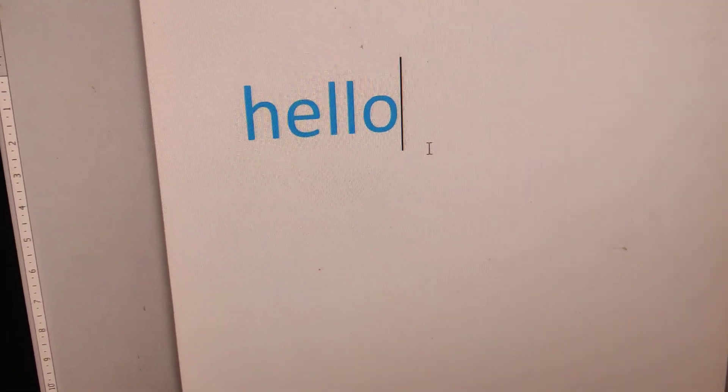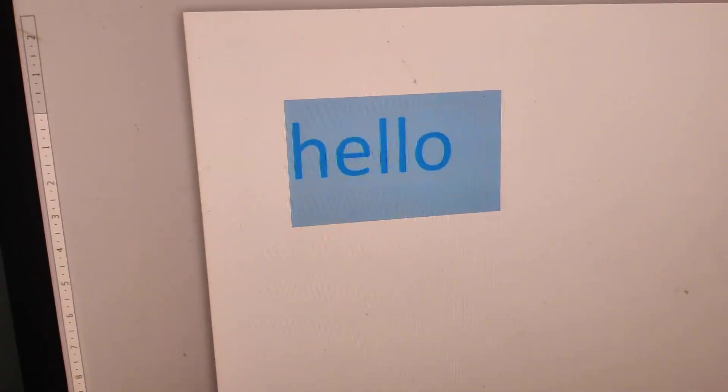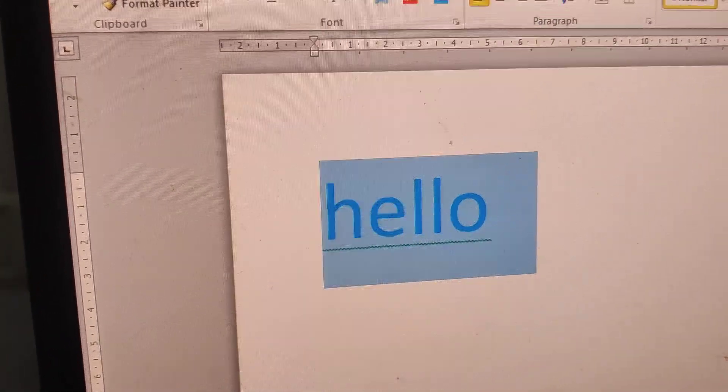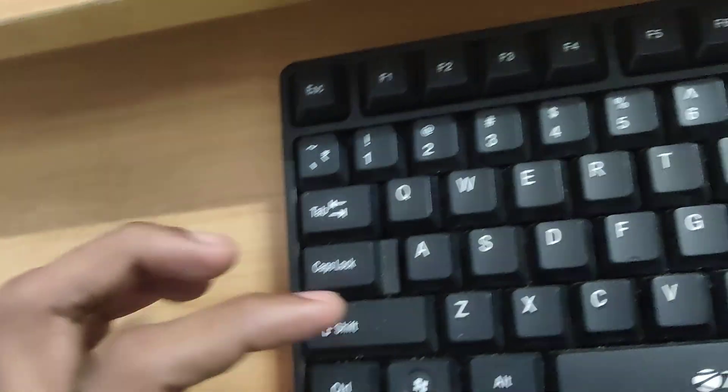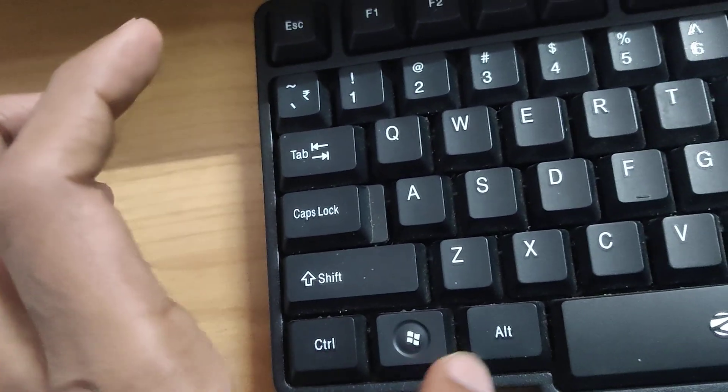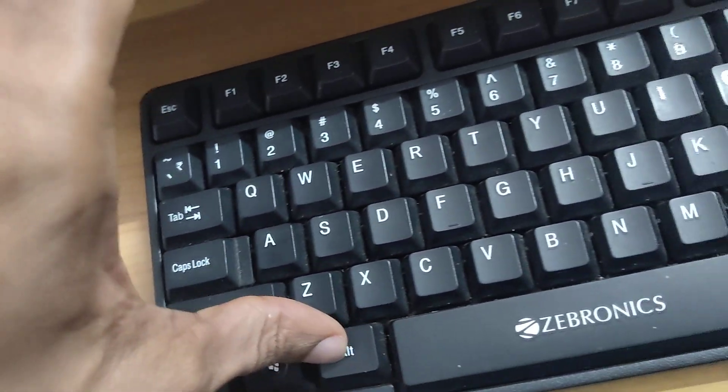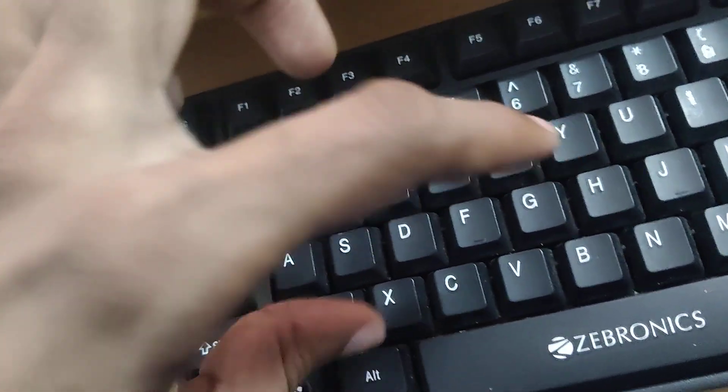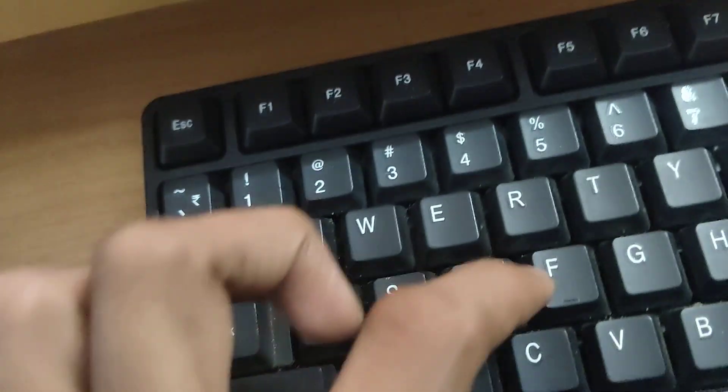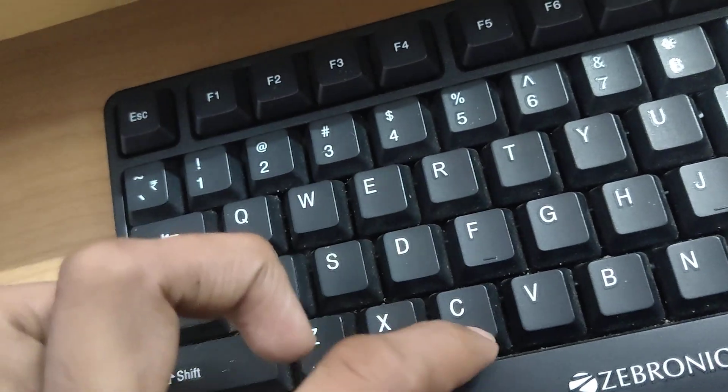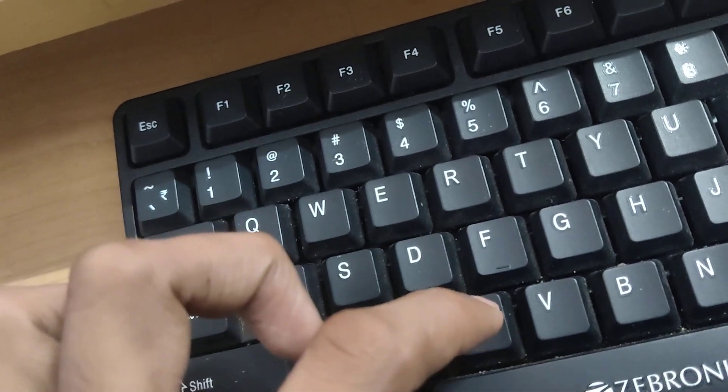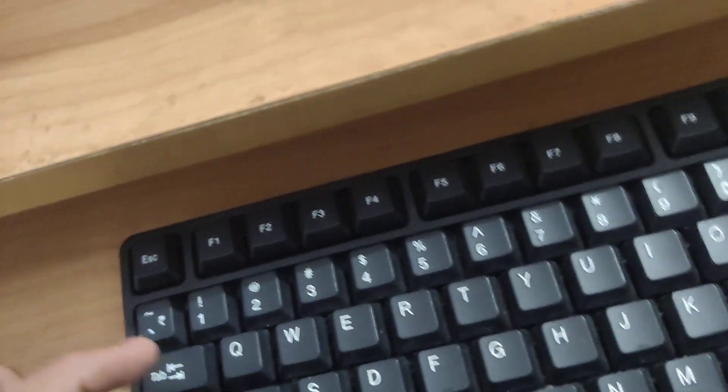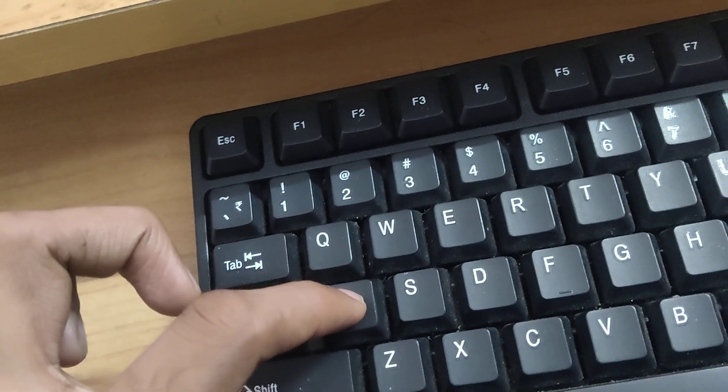First of all, you must select the text that you already typed. Then you must simply press the Alt key and H key. Now it appears like this. After that, you must simply type FC.